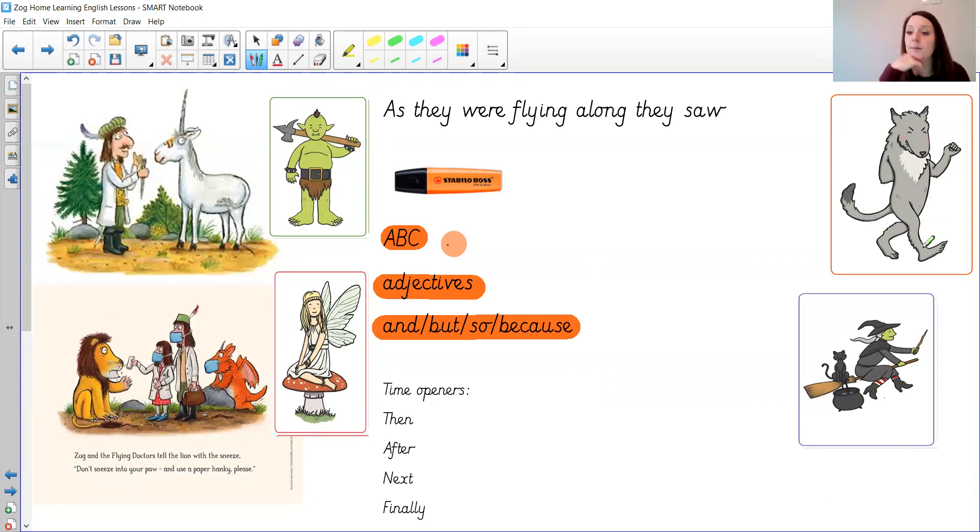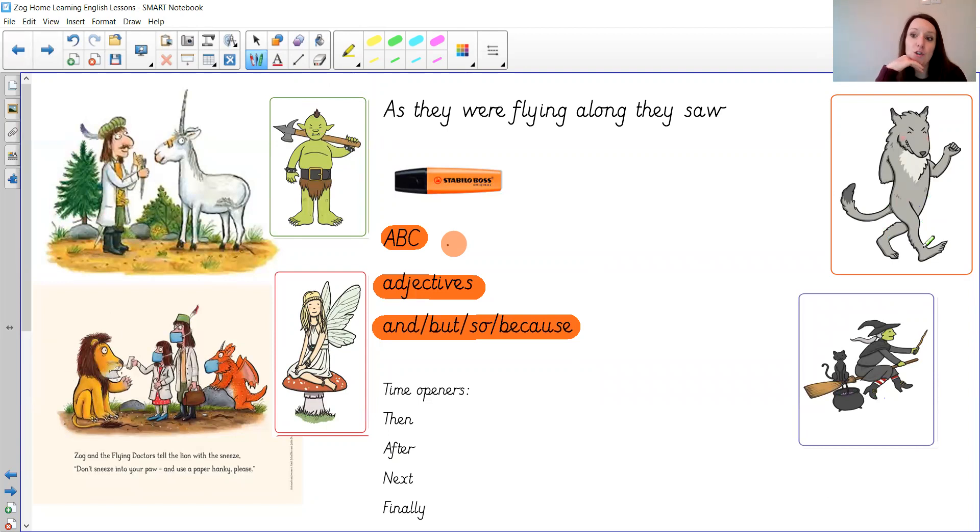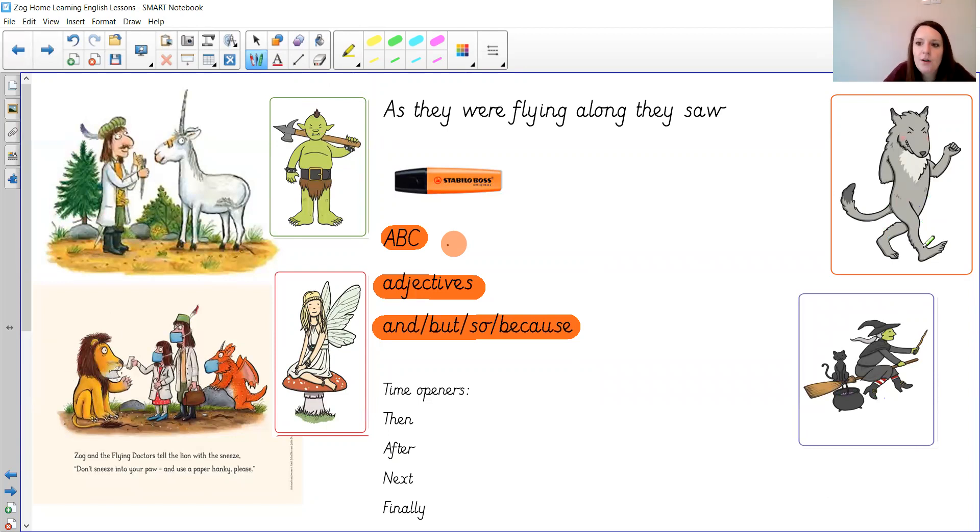You could use other ones from a story so you could use the three little pigs. Like I said you could use your friends, your family, or you can make up your own person from your own imagination.